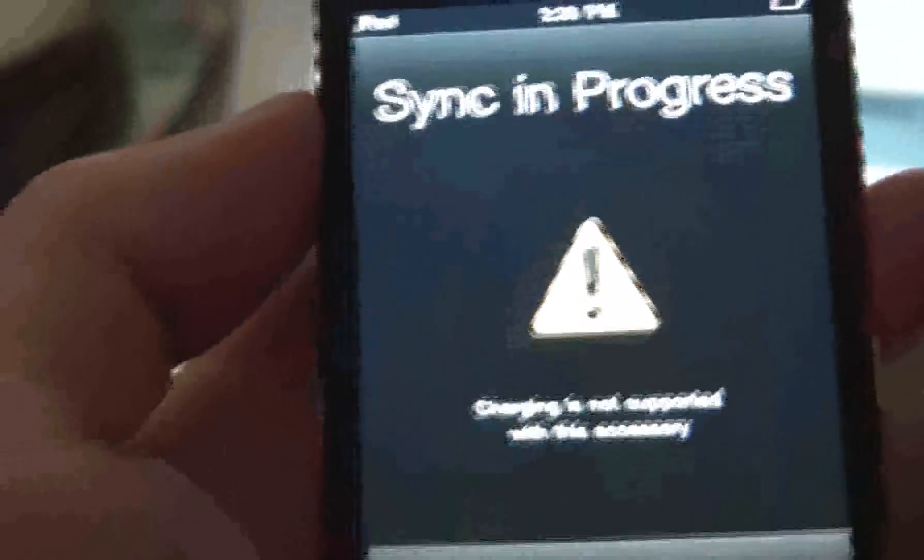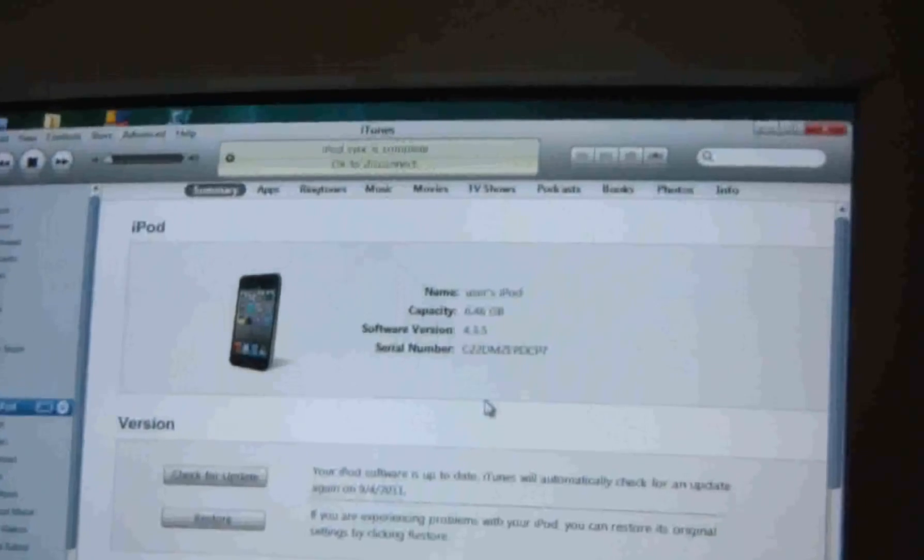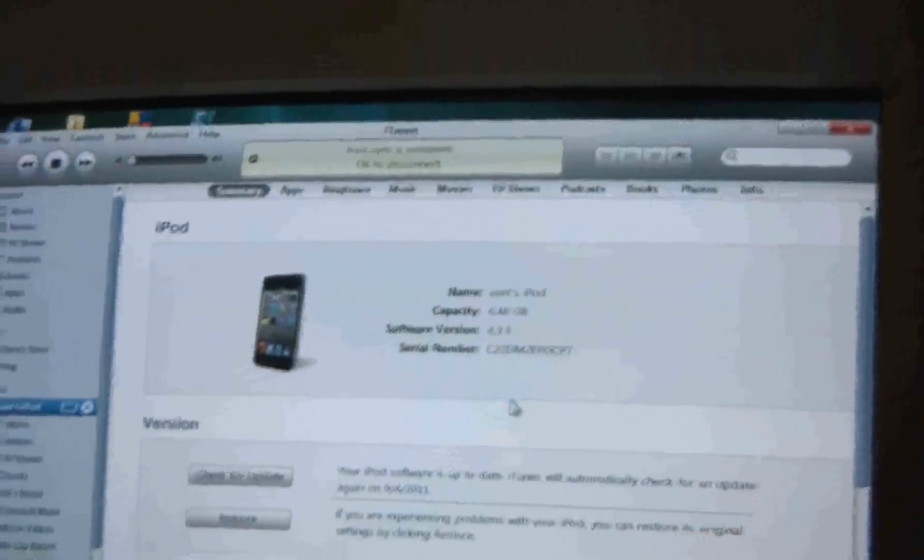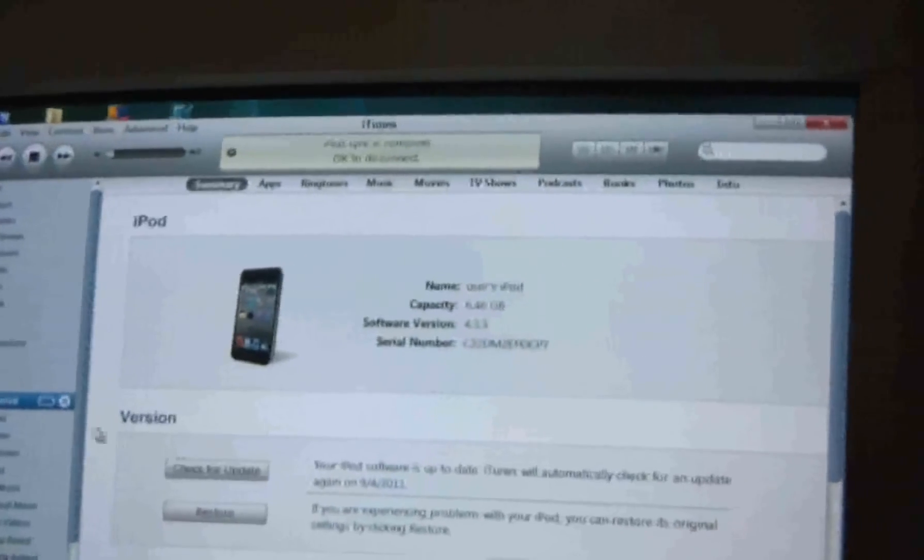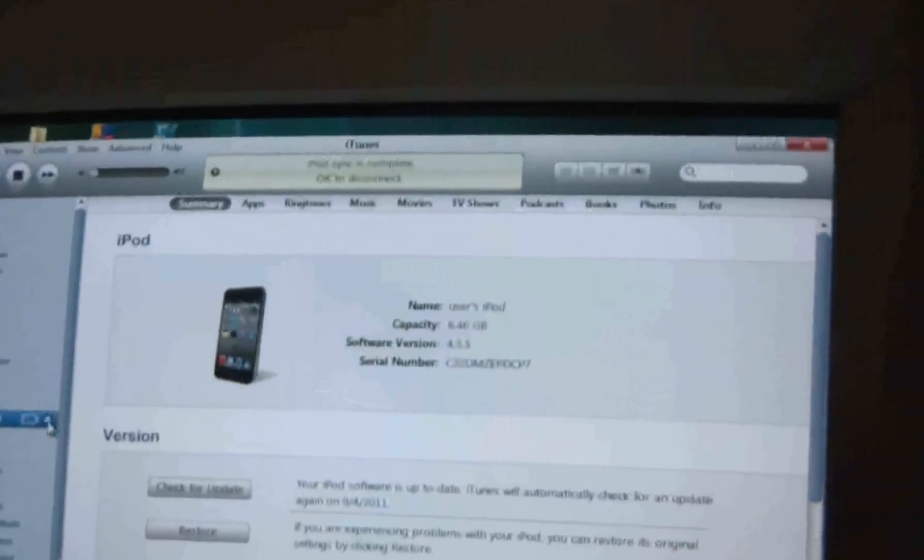OK, we're almost there, sync in progress. OK, now it's syncing. OK, the iPod is fully synced with music.